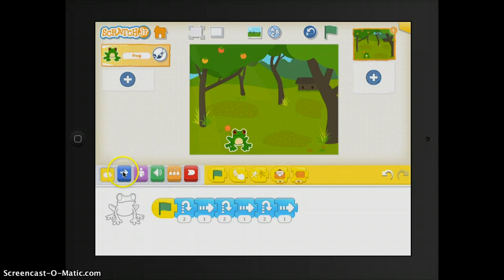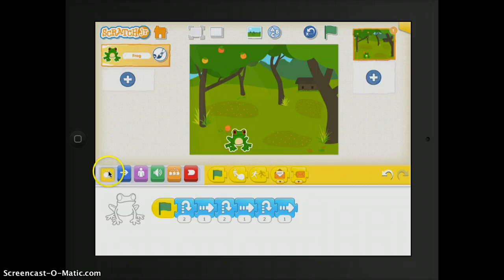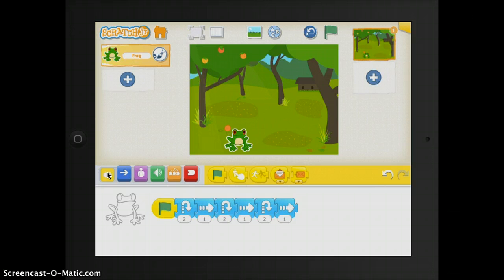Then to the very left, this is called your block categories. This is where you can select a category of programming blocks. The yellow is called the triggering blocks.